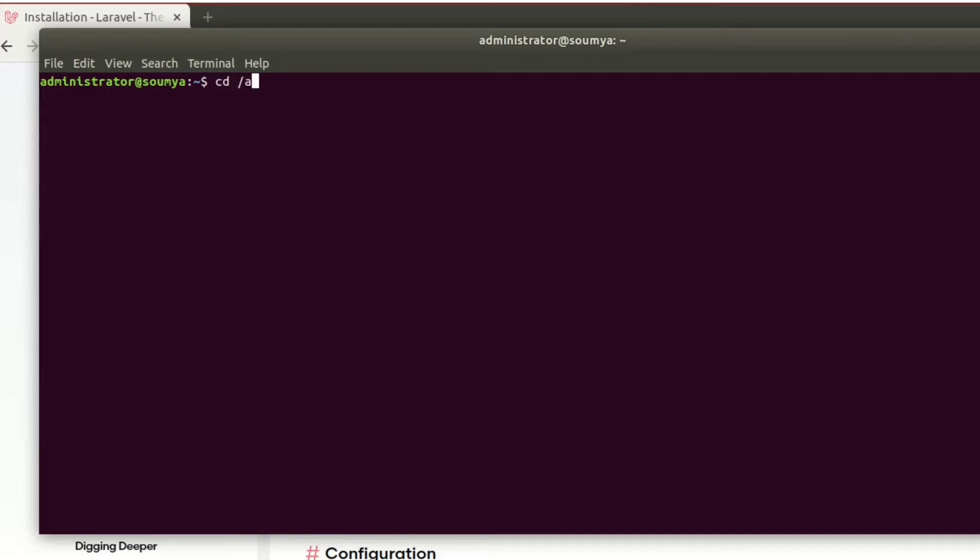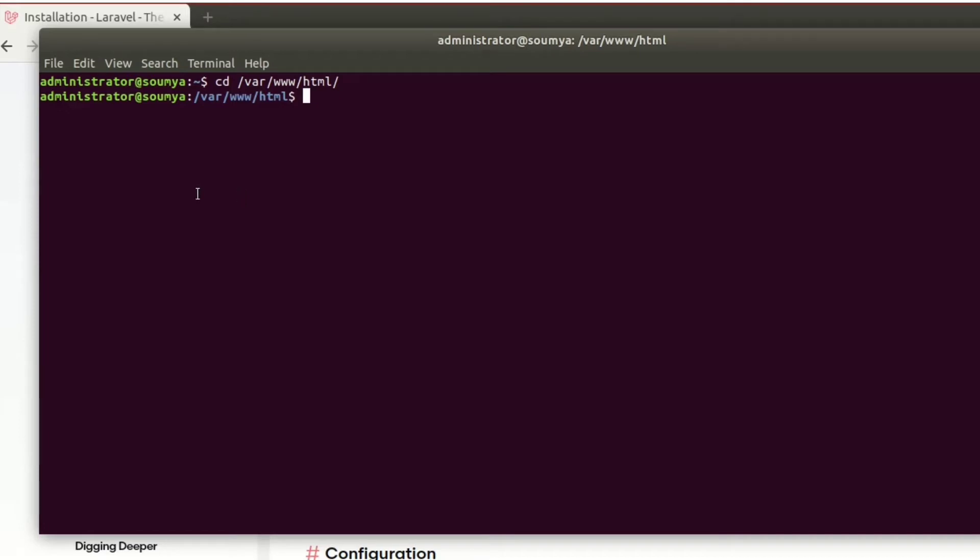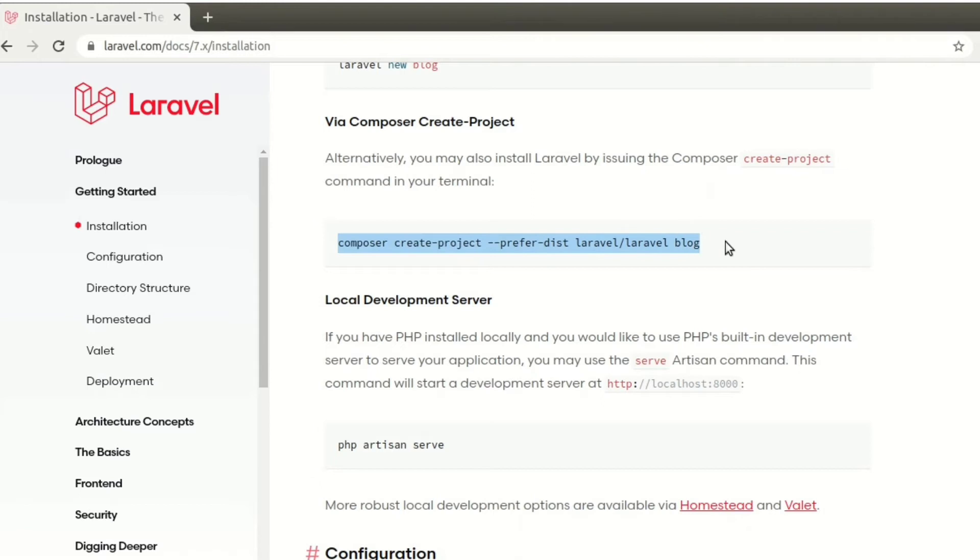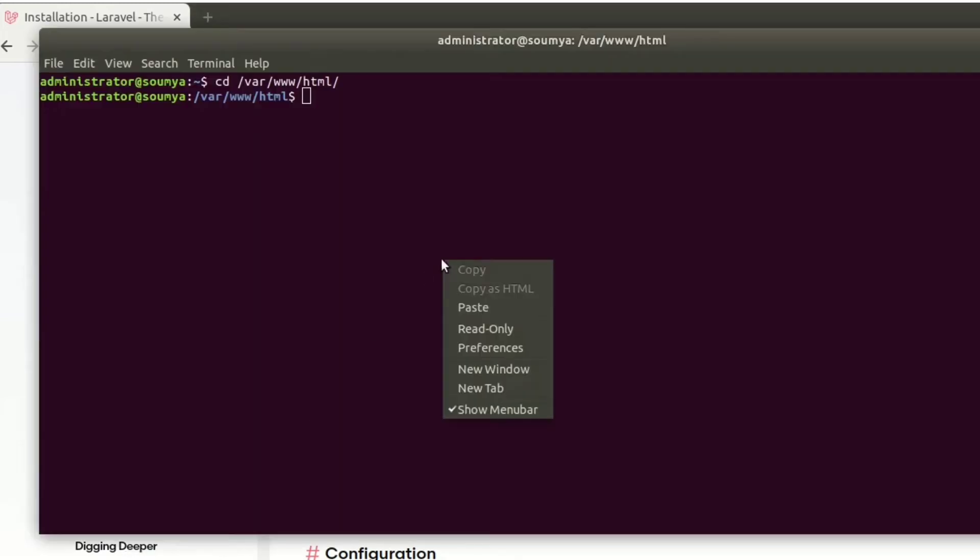In this directory you will start the Laravel project. Here is the official website, and from this website we can get all the installation process. I am going to create Laravel using Composer, so just copy and paste it.